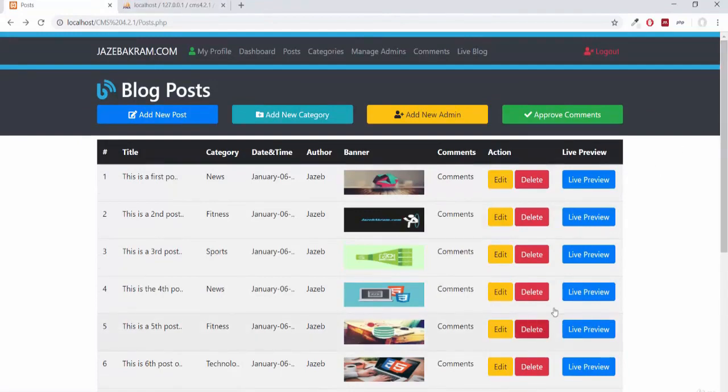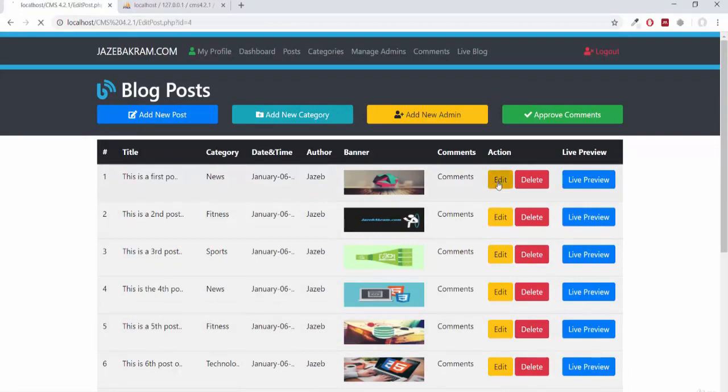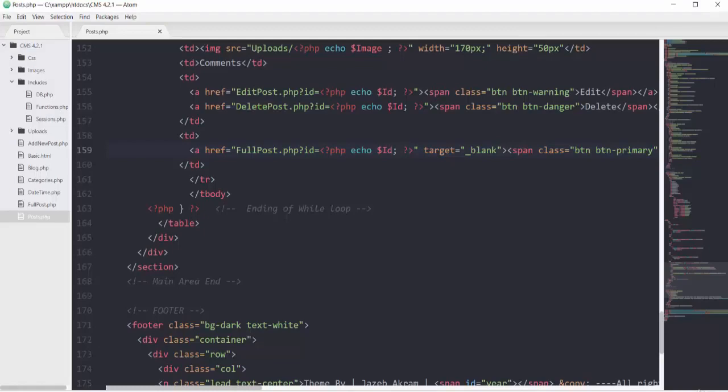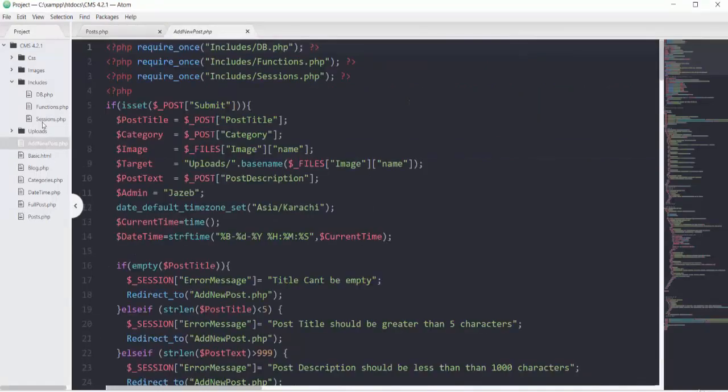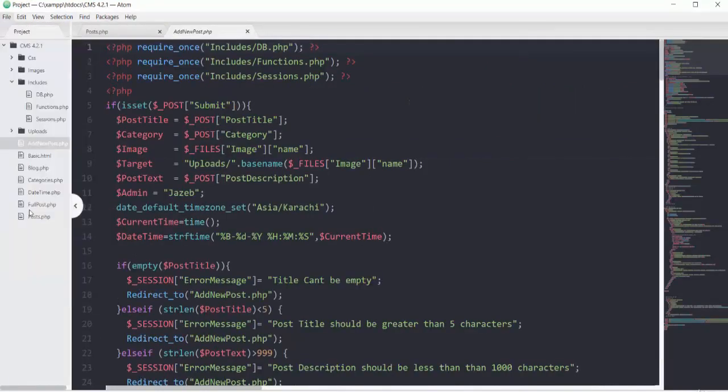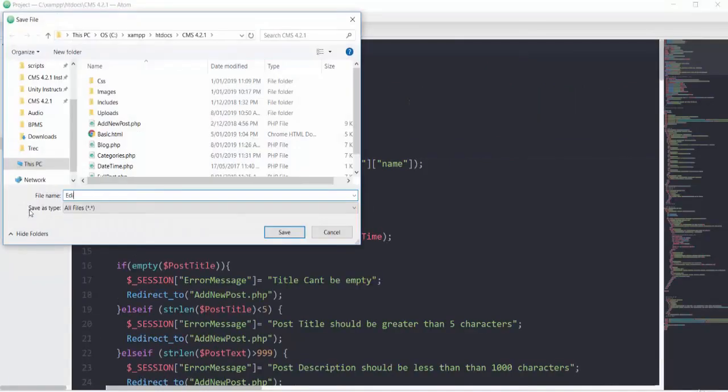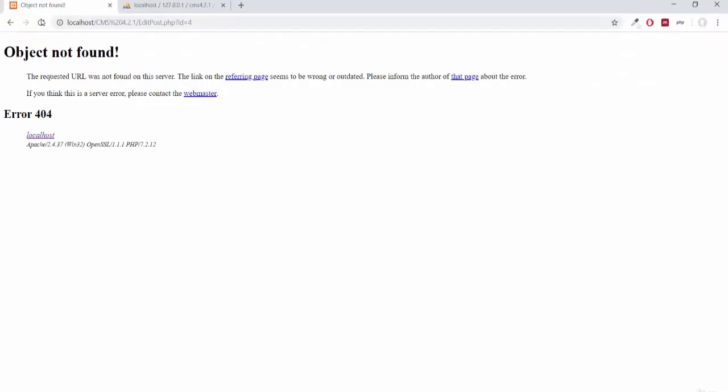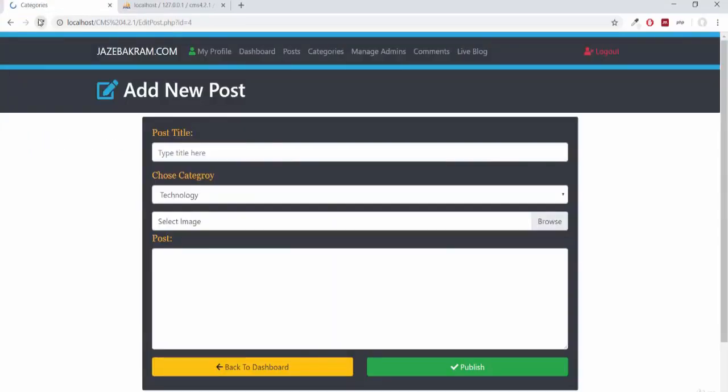But in this video we'll focus on the edit button so we can edit our complete post. If I click edit, you see edit_post.php id equals 4. I'll design this page similar to how we added our new post. Opening add_new_post.php, I'll save this file as edit_post.php.